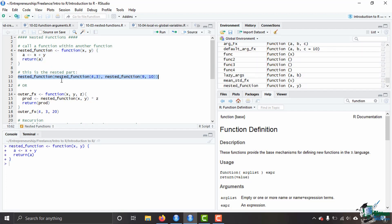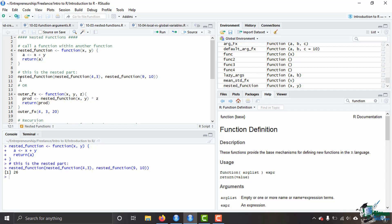This right here is the nested part. We are putting the nested function and placing the function within the arguments twice. So we're going to have four plus three and returning that, then we're doing nine plus ten and returning that. Then we are adding the sum of those two and returning that, which is going to give us 26.